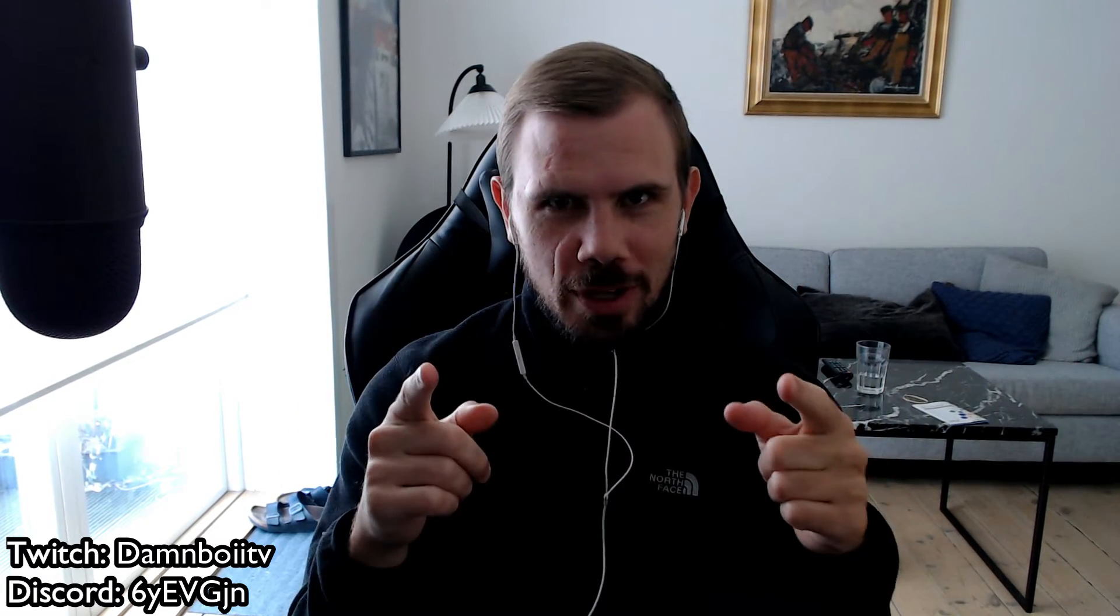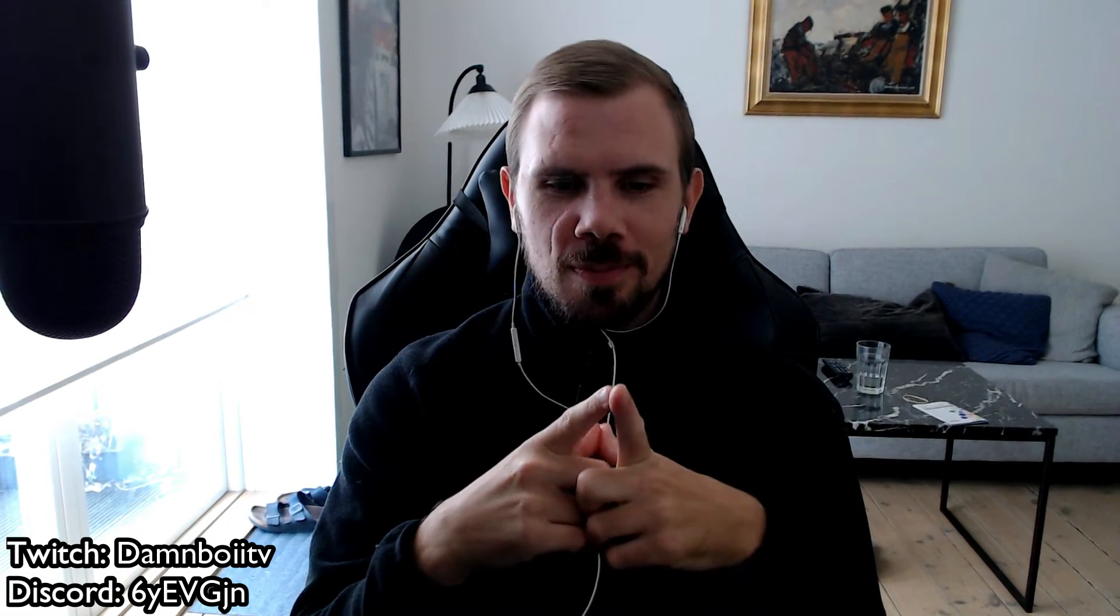How are you doing guys? It's your boy Danboy back with another video. Today we are going to have a look at Warcraft Logs.